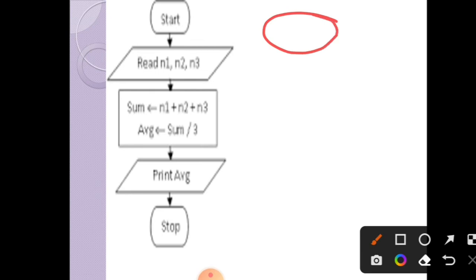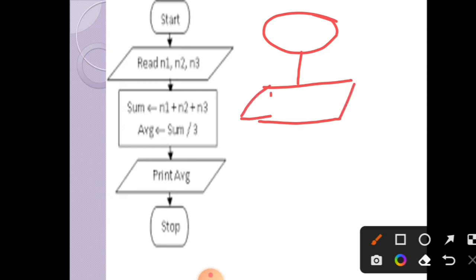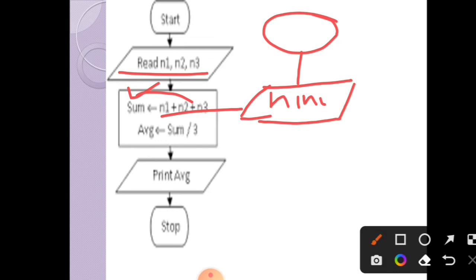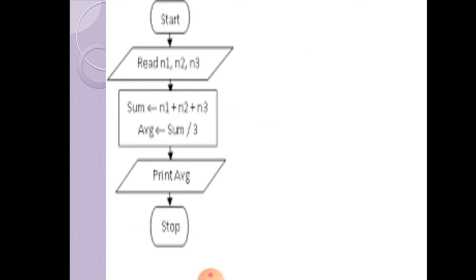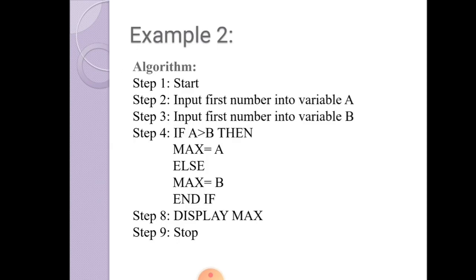For the flowchart: first Start, then read the three integers N1, N2, and N3 using the input-output symbol. Next, calculate Sum equals N1 plus N2 plus N3 — this is a process step. Then Average equals Sum divided by 3 — also a process step. Then Print the average using the output symbol. Finally Stop. This is how we draw the flowchart for this algorithm.